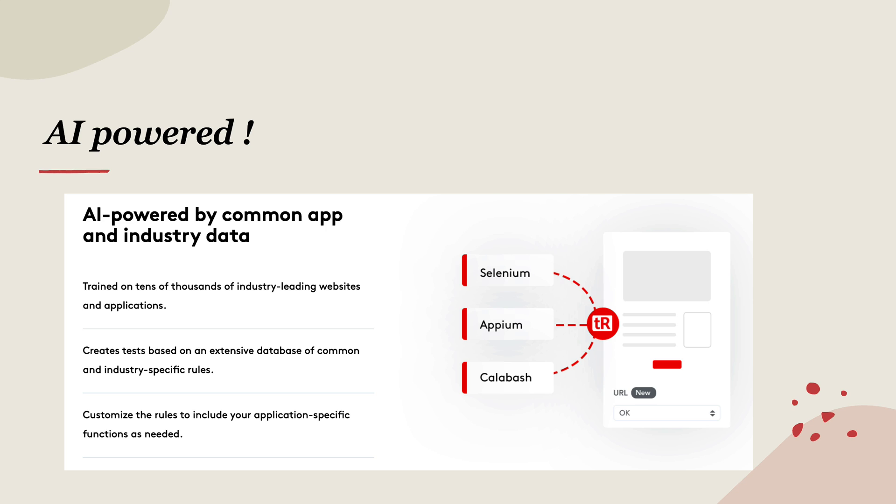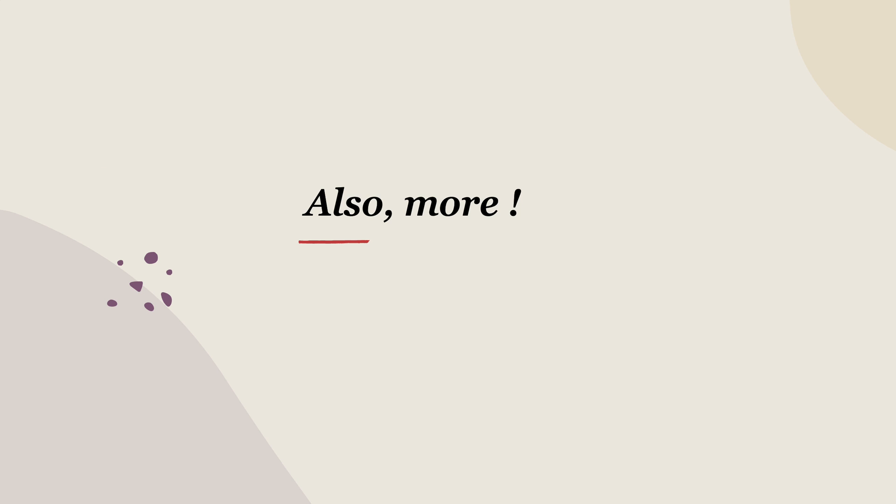So TestRigor knows exactly what to perform on a specific control and creates a test based on extensive database of common and industry specific rules, and it customizes the rules to include your application specific functions as needed.